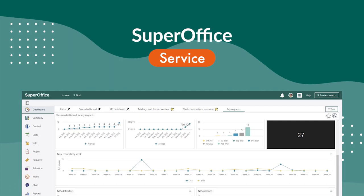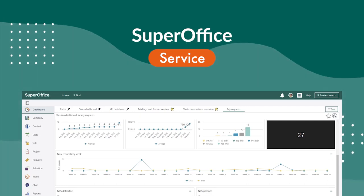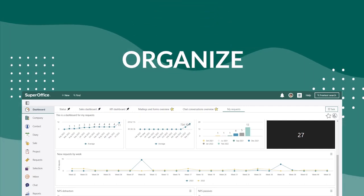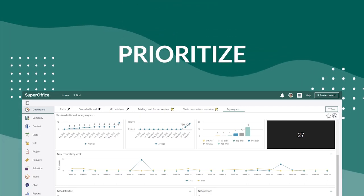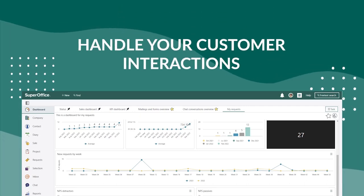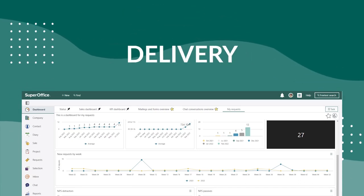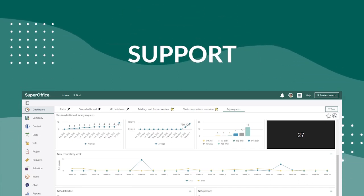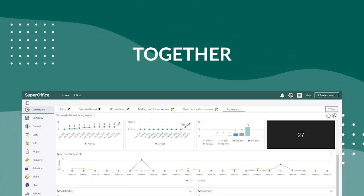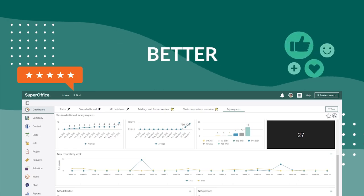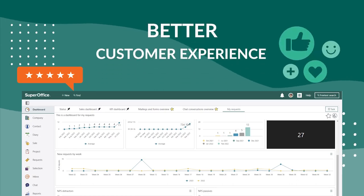In this video, we will see how SuperOffice service can help you organize, prioritize, and handle all of your customer interactions. From pre-sales to delivery and support, all teams in your company can work together to provide a better customer experience.